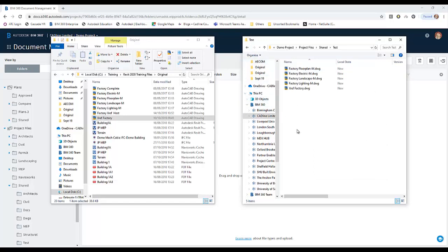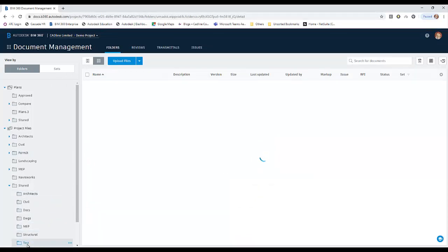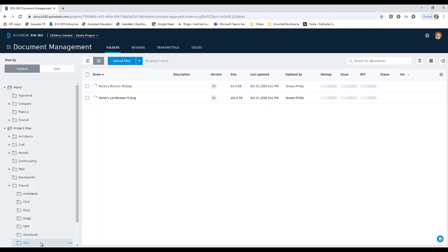They are now uploaded. If we were to go into the BIM 360 Docs Environment itself and navigate to that file that we loaded into, we will see those files being uploaded. It may take a bit of time.